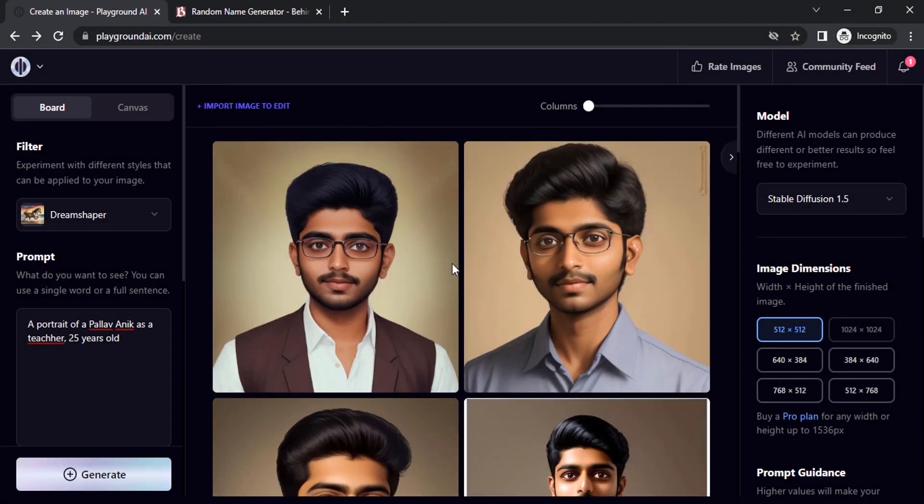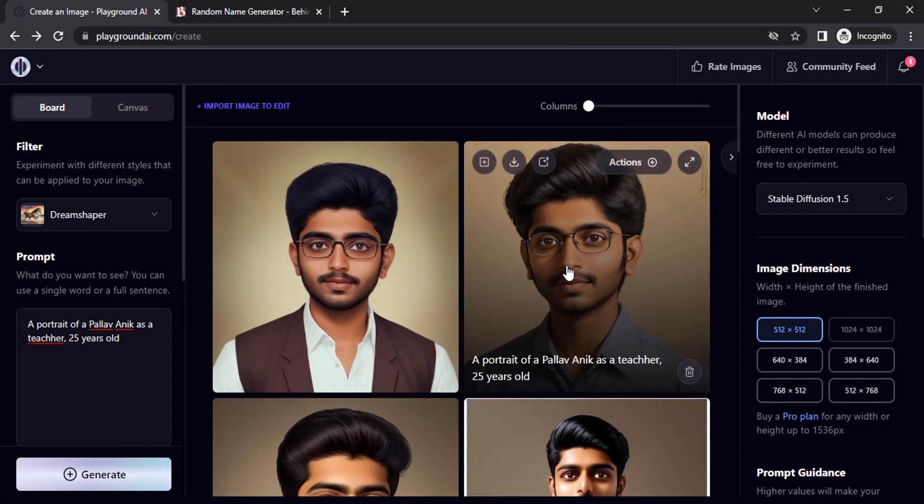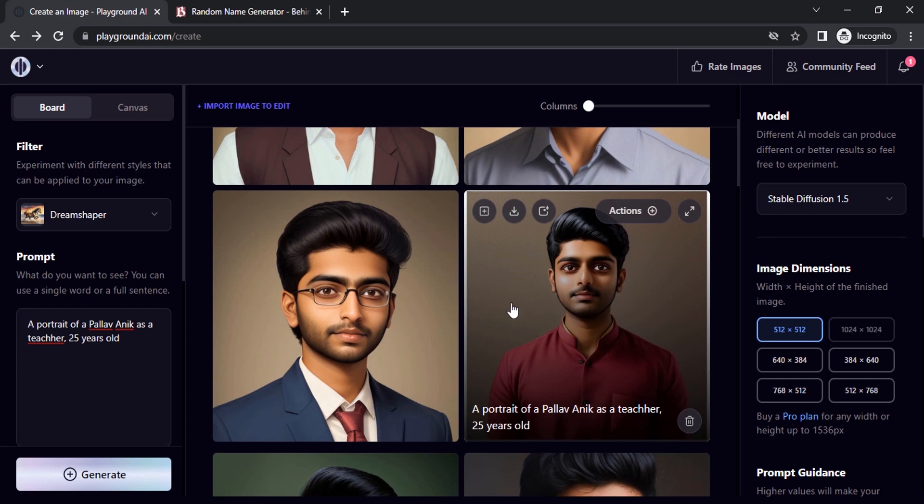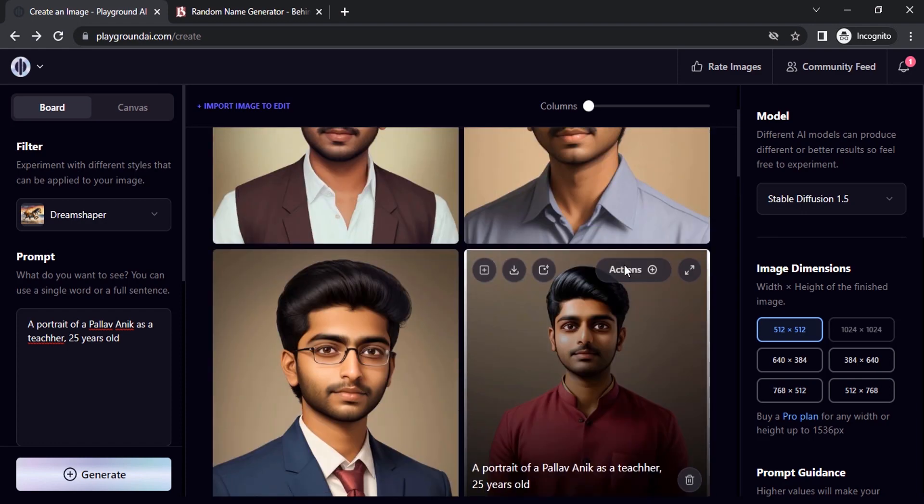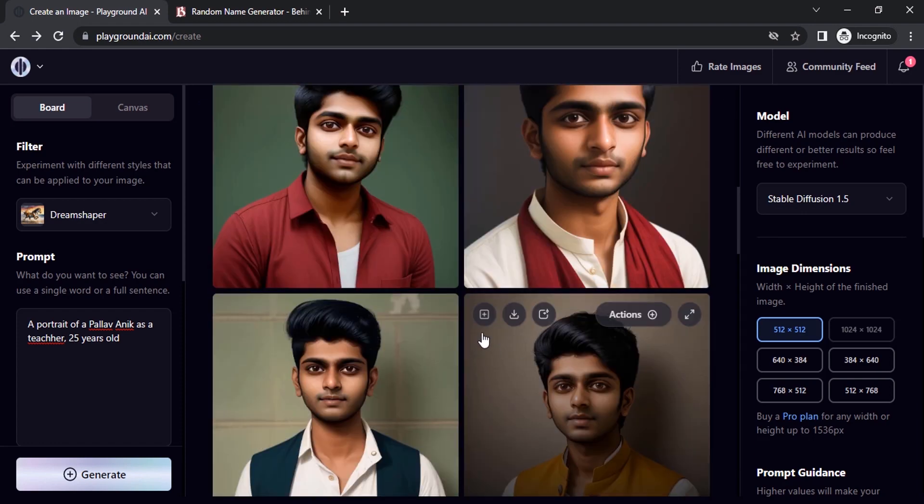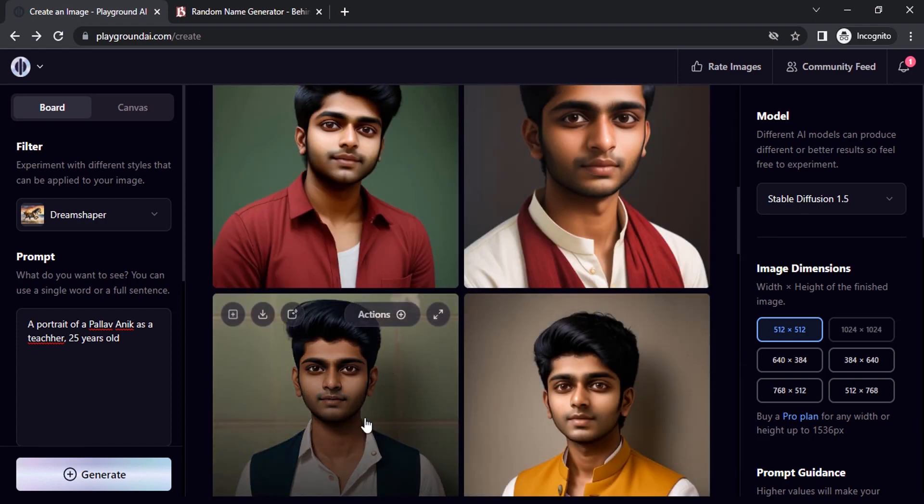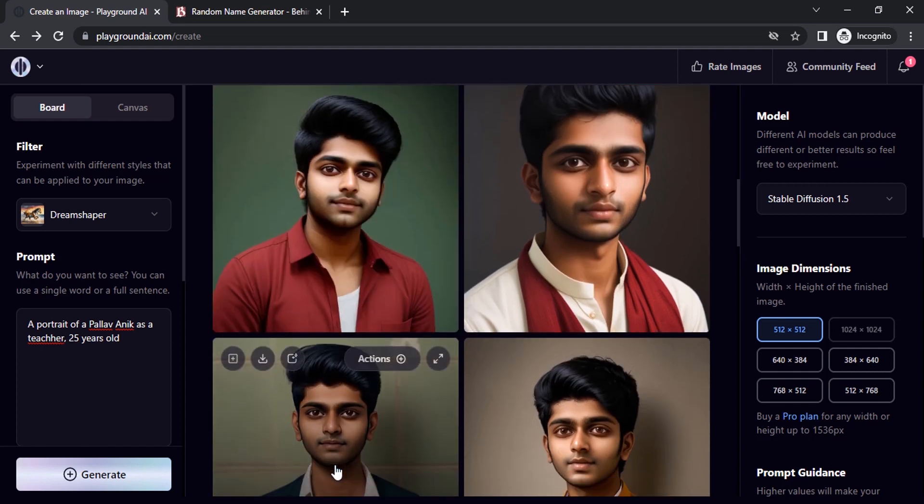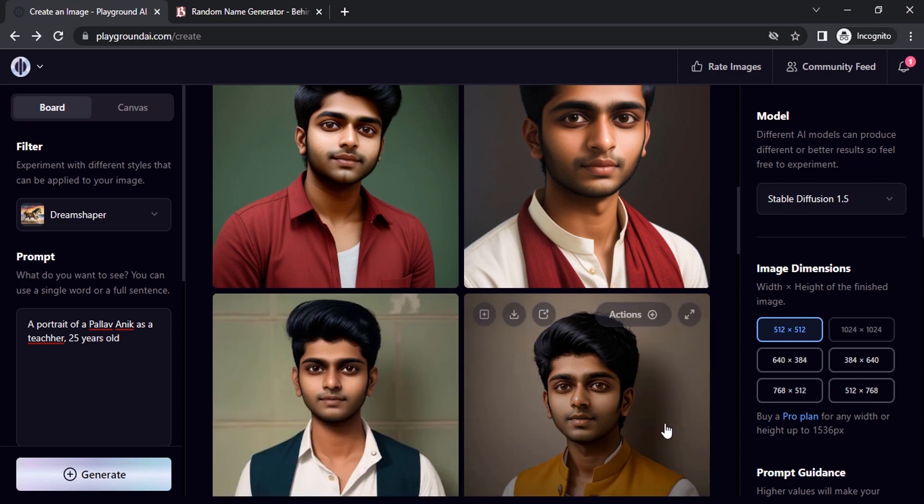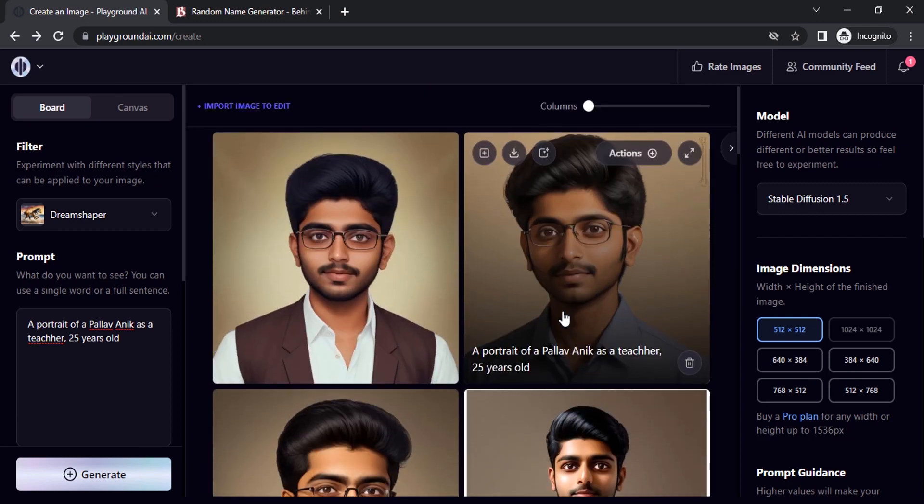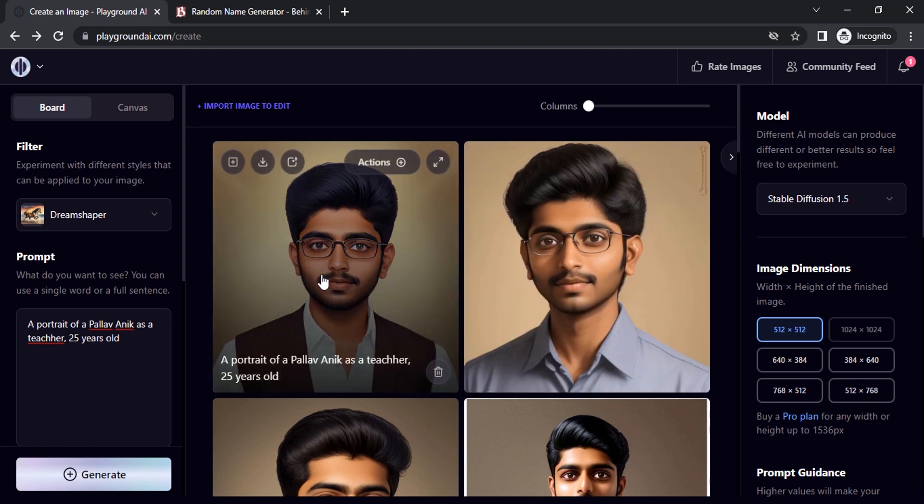So you can see it's added specs and a little bit of beard as well. You can see all the characters are the same. So there are some minor differences. Like you can see the jaw is different over here. So most of them are looking the same, but you have some minor changes.